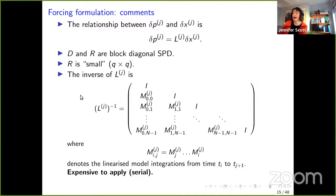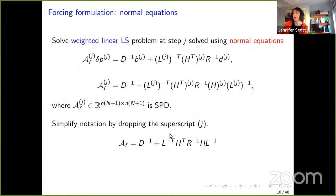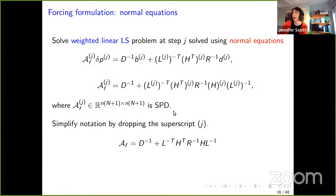D and R are block diagonal and symmetric positive definite. The R matrix comes from the observations, so it's a small Q×Q matrix. The inverse of L can be written in terms of MᵢⱼS, the product of linearized model integrations from time Tᵢ to Tⱼ₊₁, which is very expensive to apply. We have a weighted least squares problem, and we solve it using the normal equations. The resulting normal matrix 𝒜ⱼ is symmetric positive definite, and dropping the subscript J, we have a series of these problems to solve.